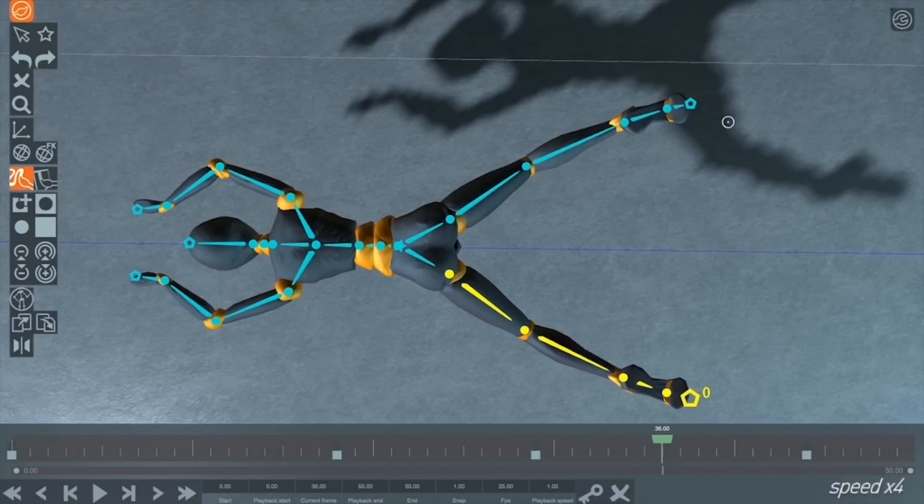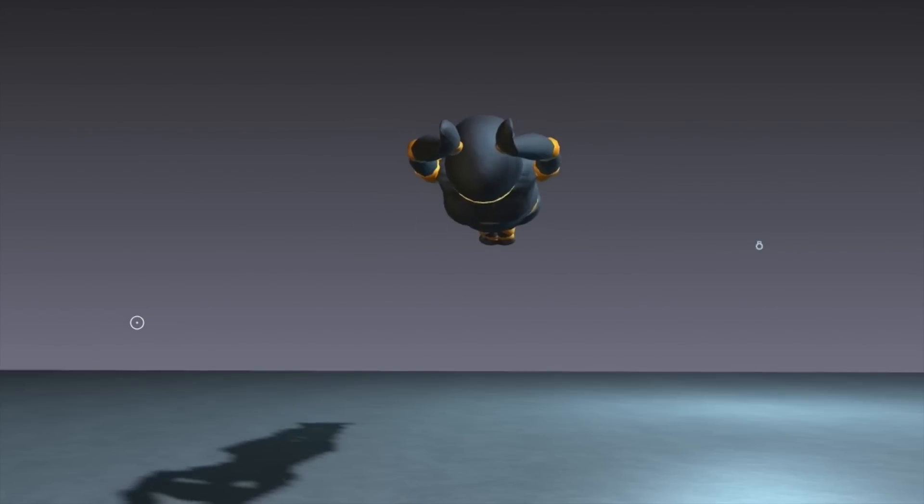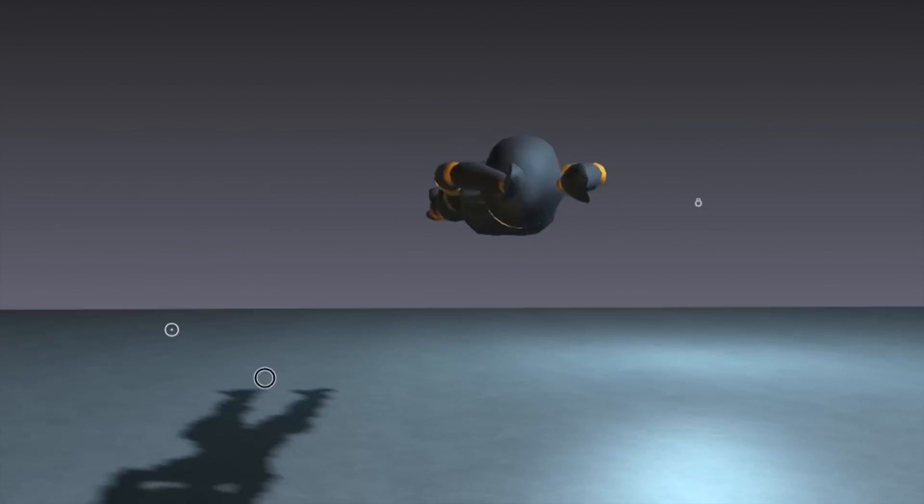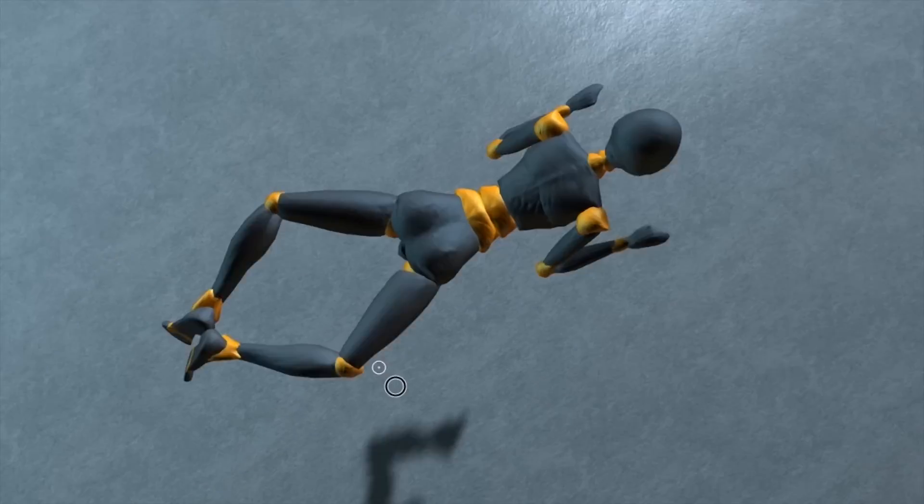We can also imagine interesting applications in robotics for the planning of complex tasks for robots or even human-related robots.